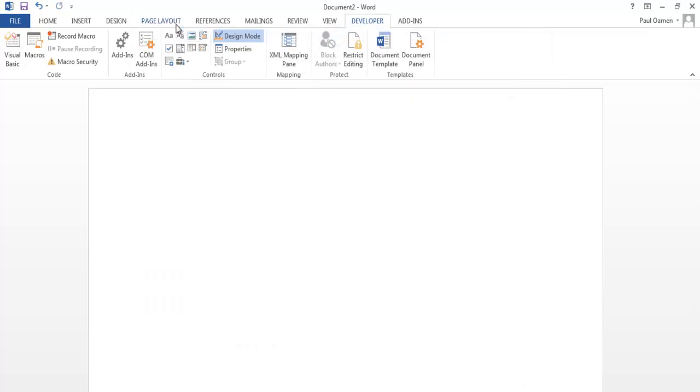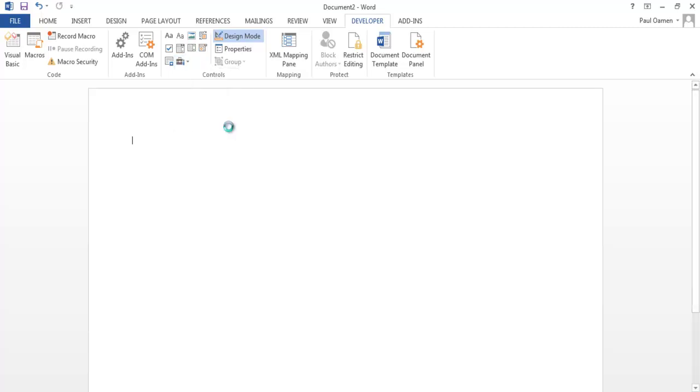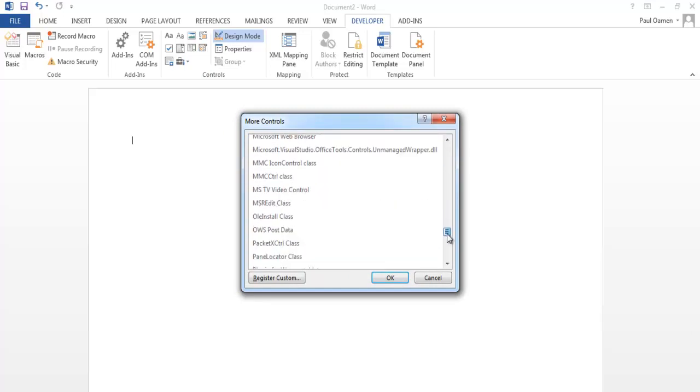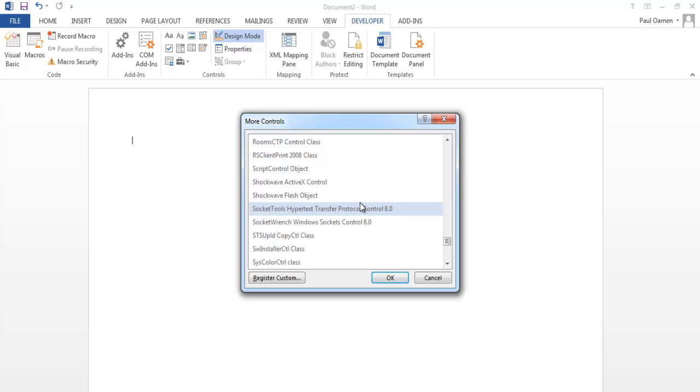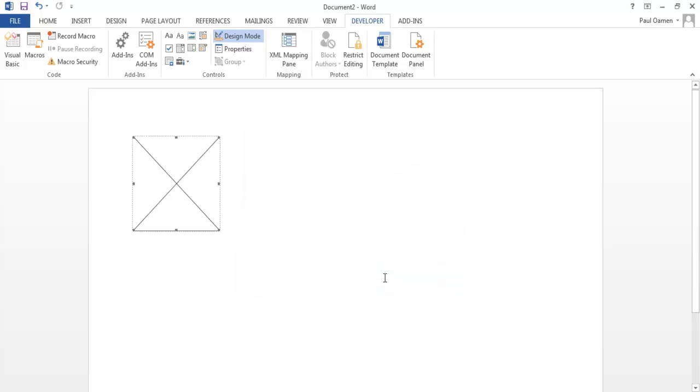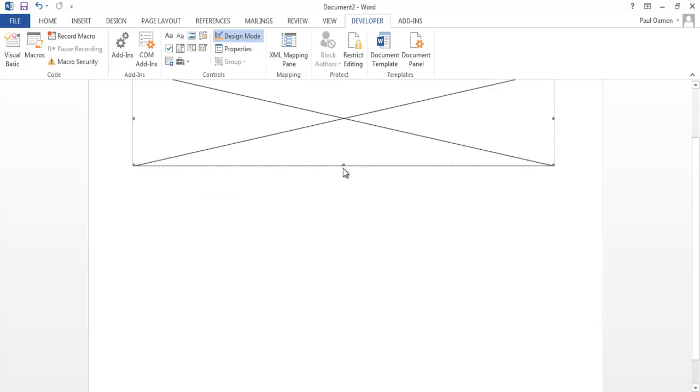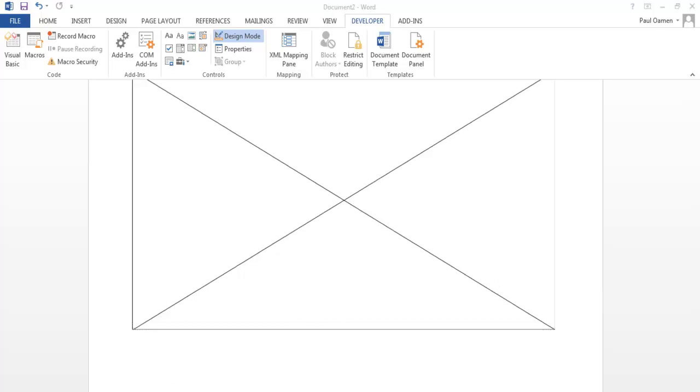The next thing is come over to the Control area menu, just select that. Then come to the Legacy, drop this down to More Controls, and scroll right down. What I need now is to get my Shockwave Flash object. Click OK, and I'll define the size of my Shockwave right there.